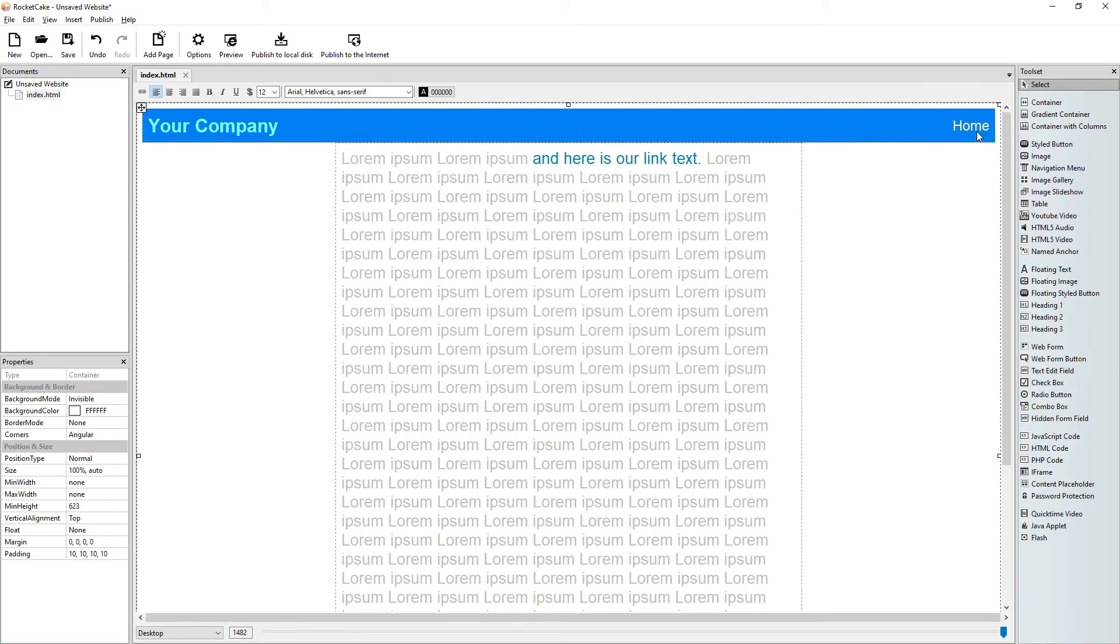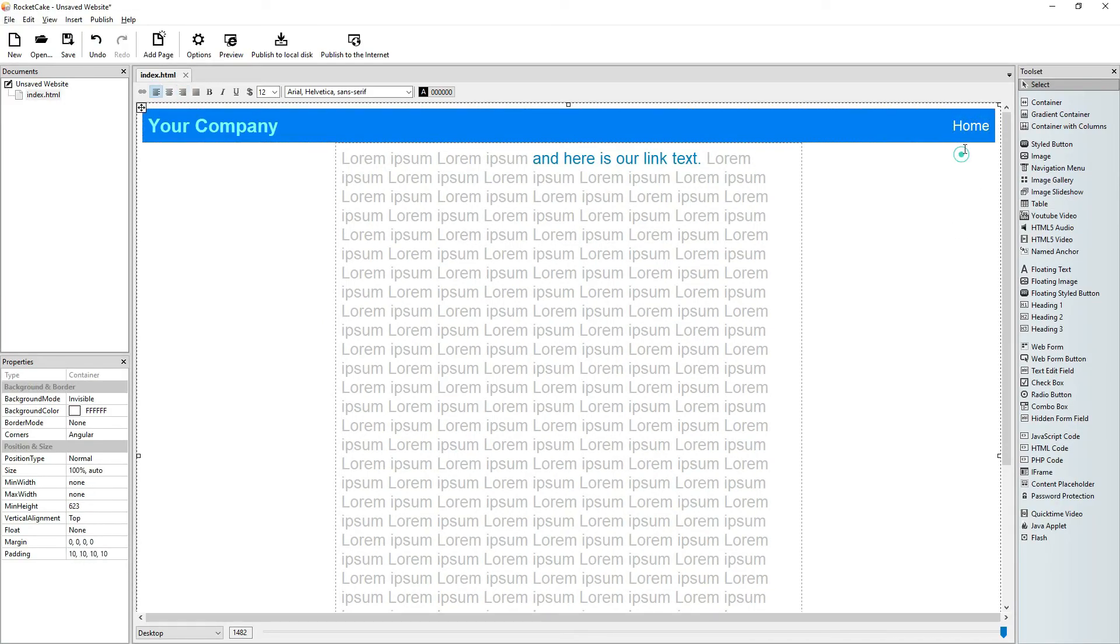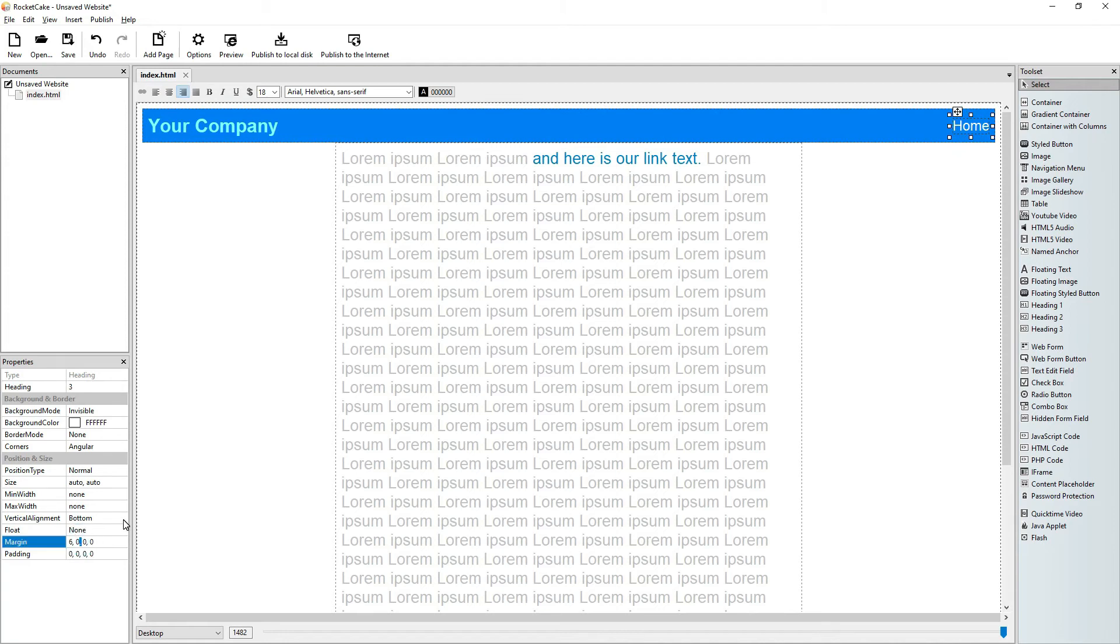Let's give some more pages. Let's give it some margin.